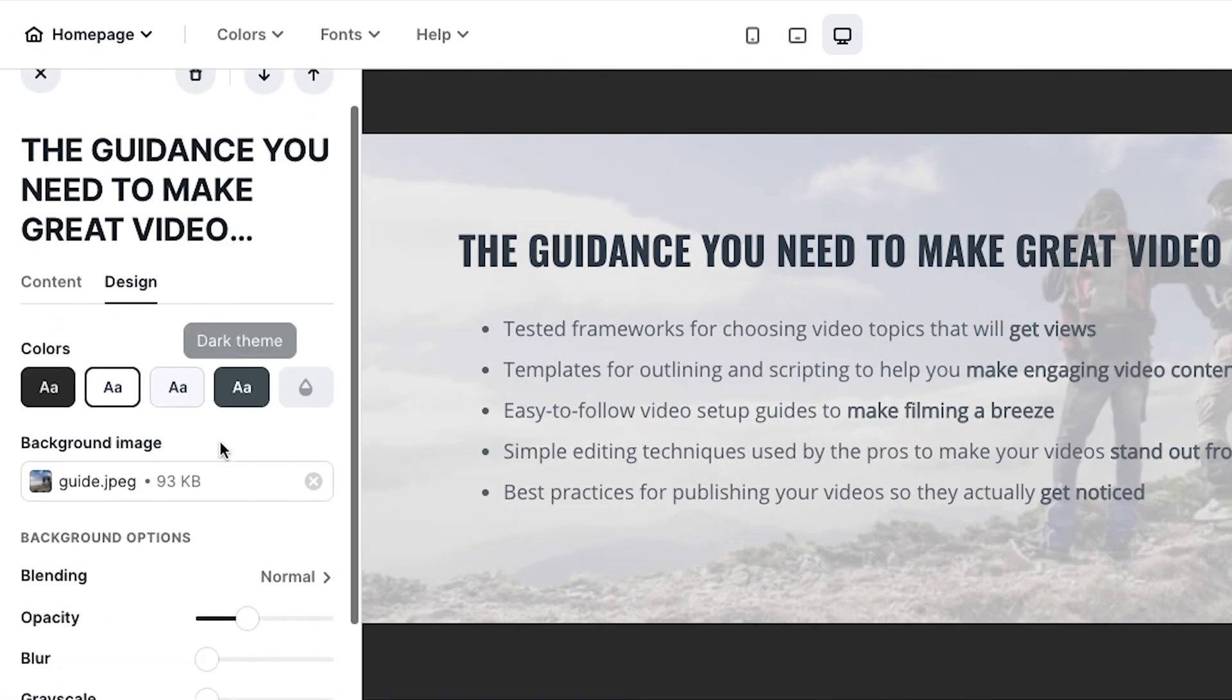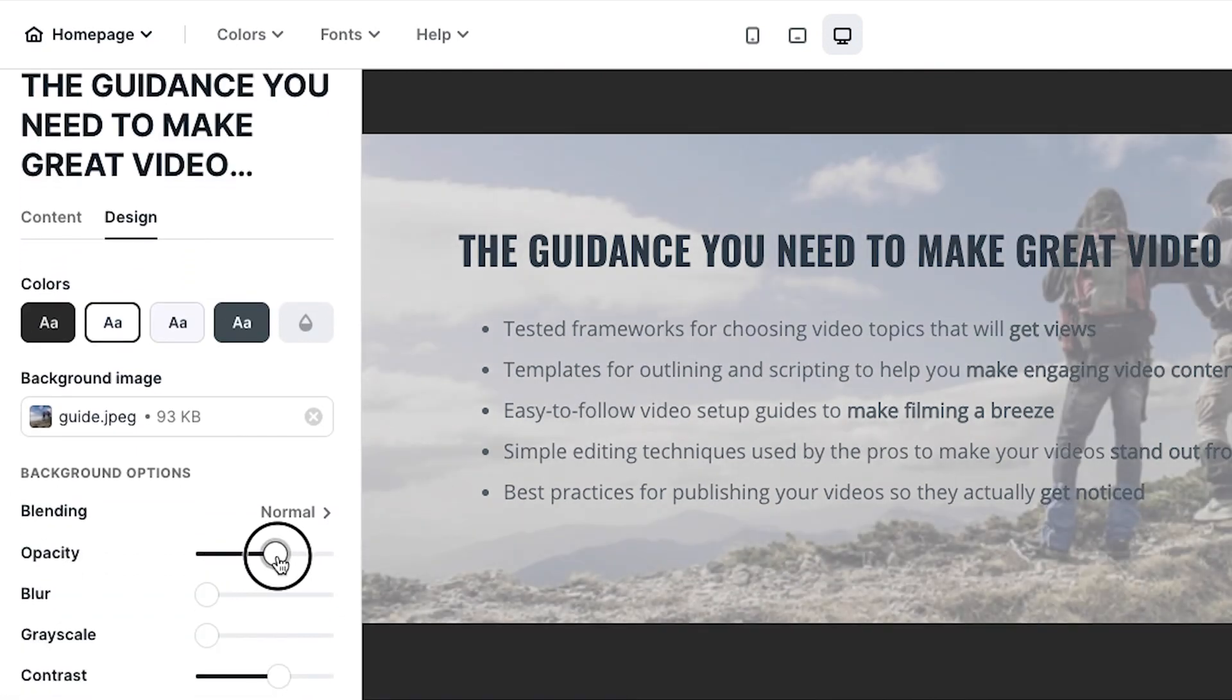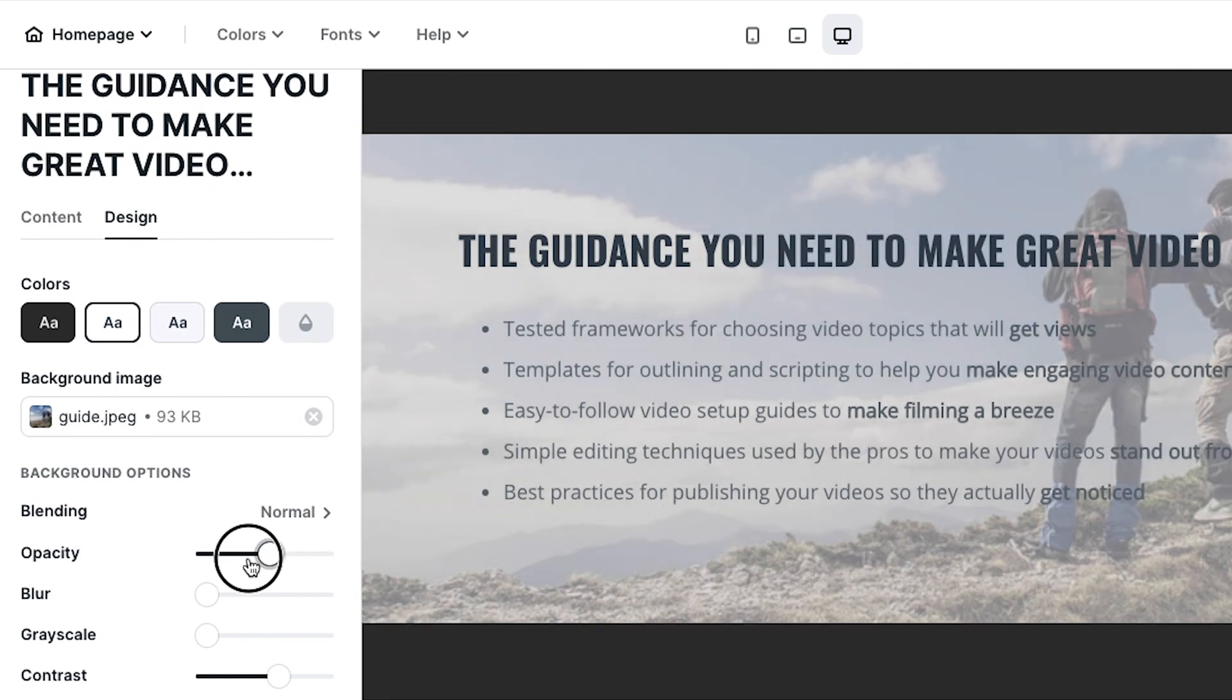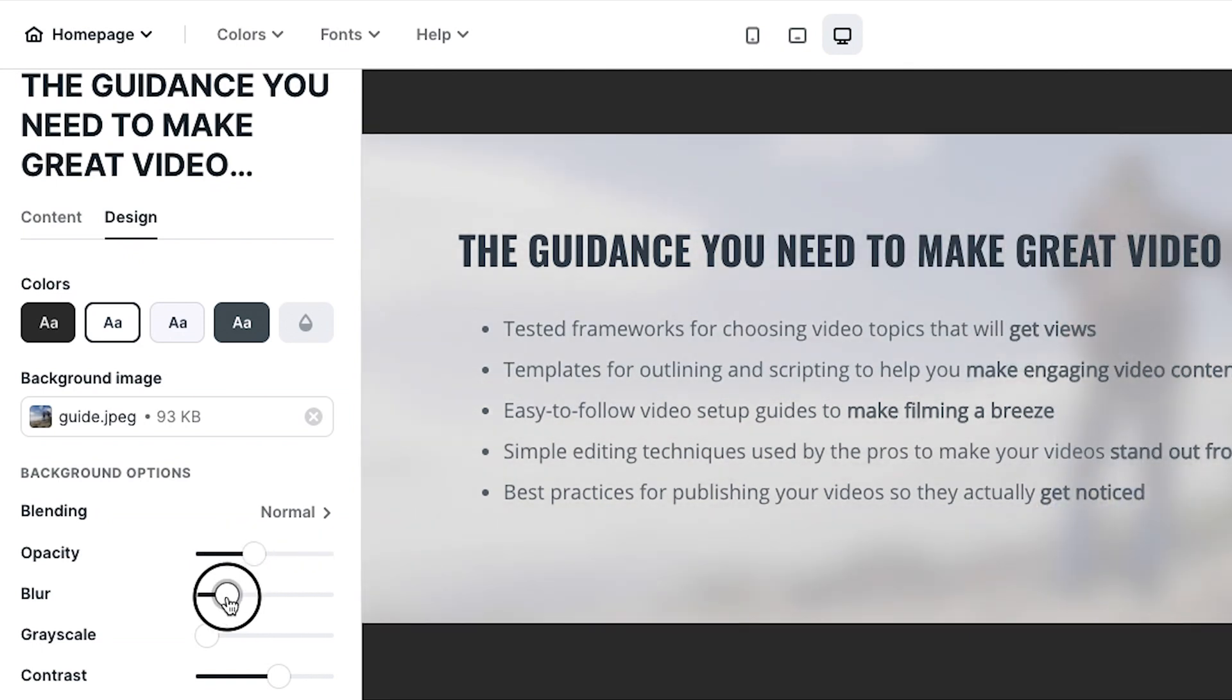You can come back here and you can change the opacity. If it's an image that you want to be a little bit darker or to stand out a little bit more, you can blur the image.